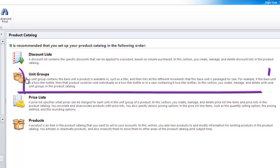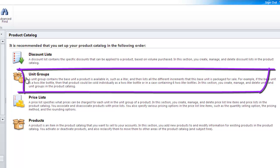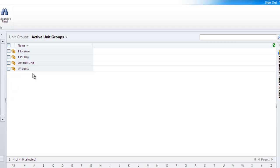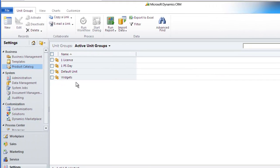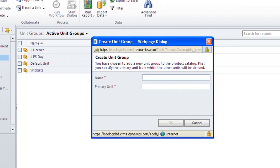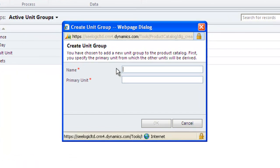So the first thing we do is set up our unit group. Note that a good explanation of this section's aims is given here. We already have some unit groups for our other products, but we need one that relates to our bottles. So let's click New in the ribbon and give it a name and a primary unit, in this case one bottle.